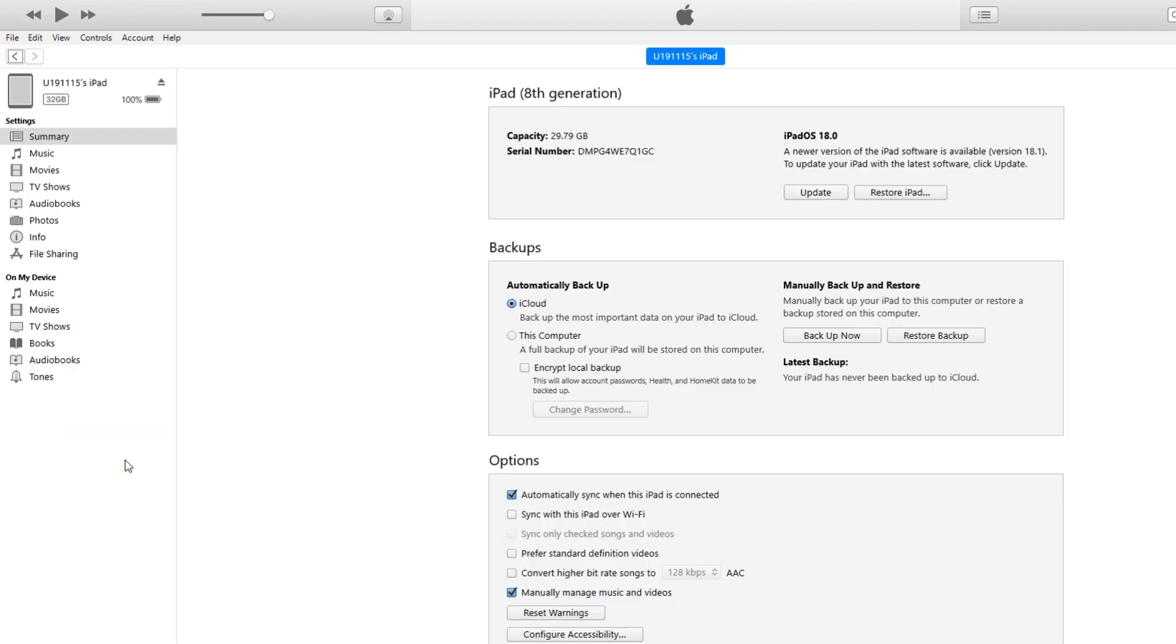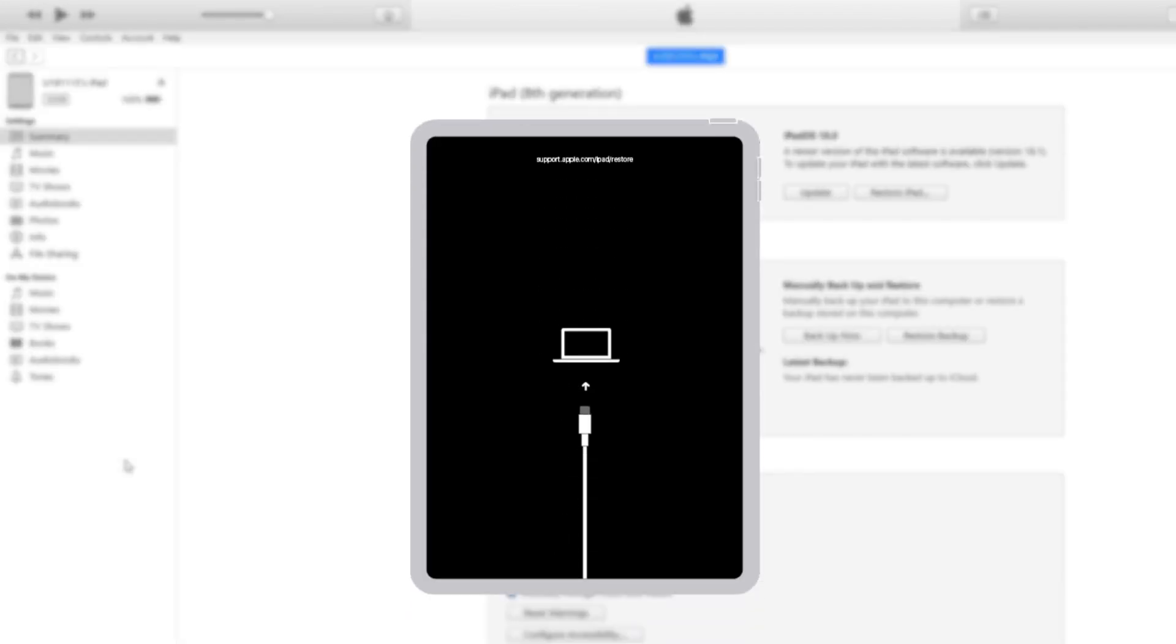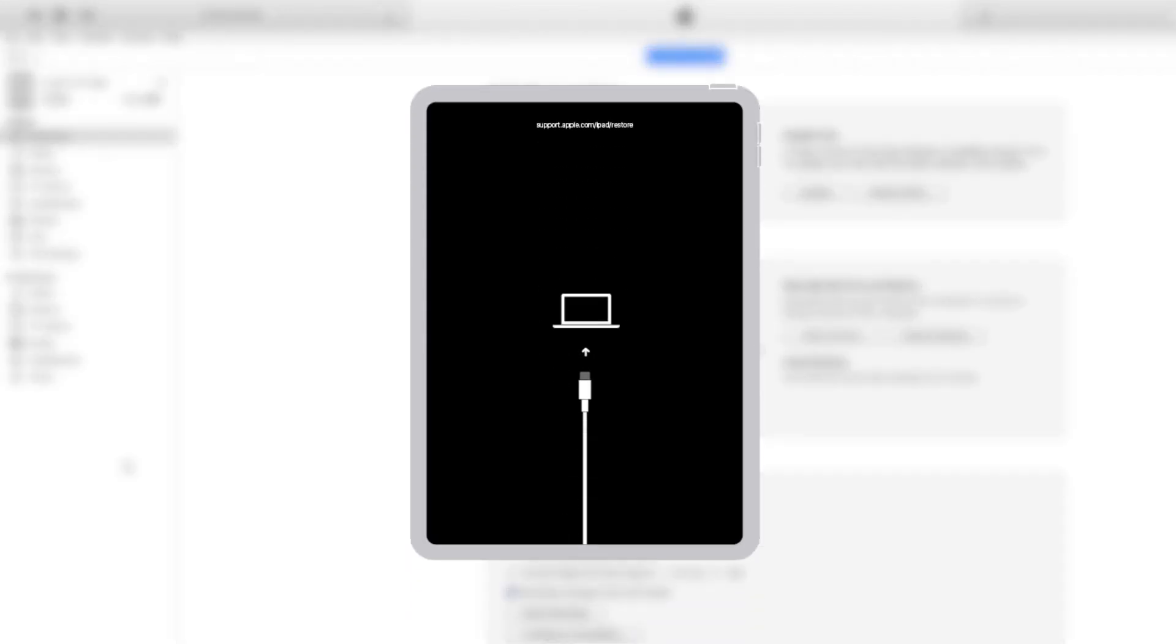Step 1: Connect your iPad to a computer and launch iTunes. Step 2: When connect to iTunes appears on your iPad, it means you've successfully entered recovery mode.